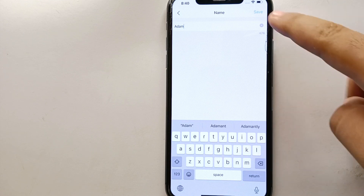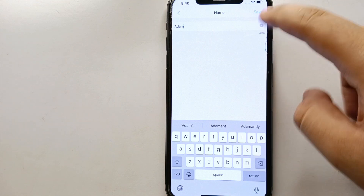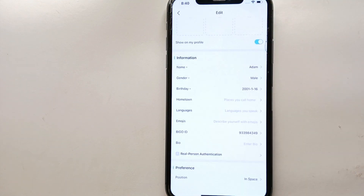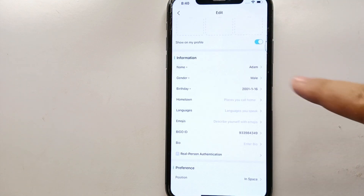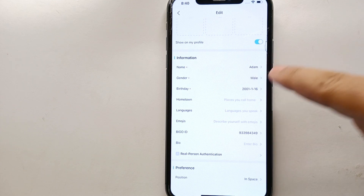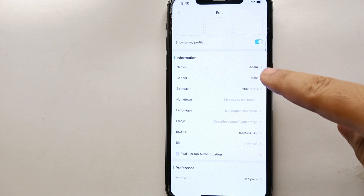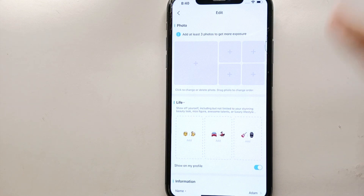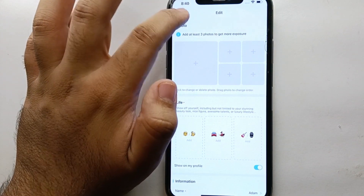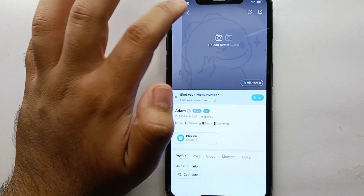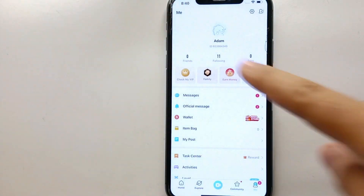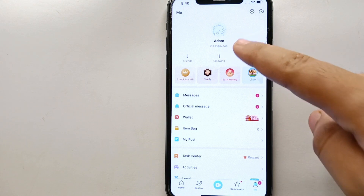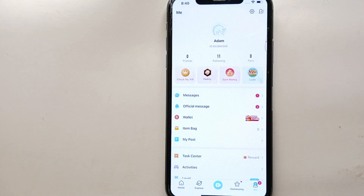Once you are done typing your new name, simply click the Save option on the top right side of the screen. Once you click Save, your name will be updated on your Bigo Live profile. You can see the name has been changed. Now go back to your profile to see how the new name looks.